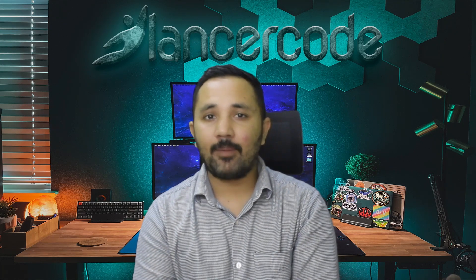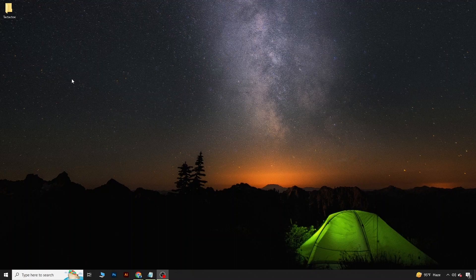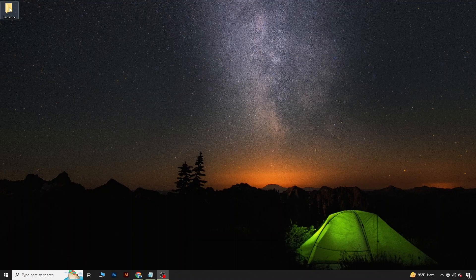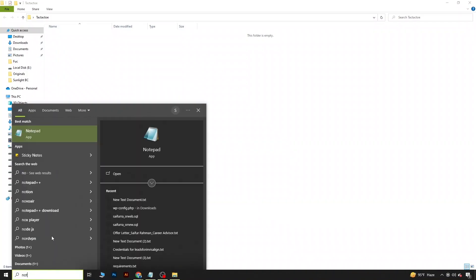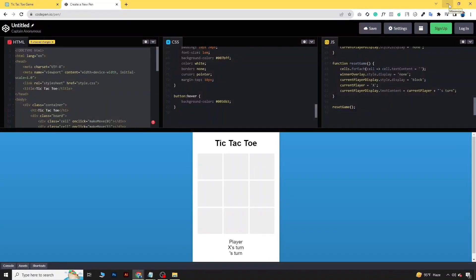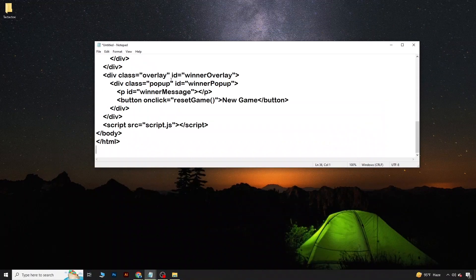Now let's upload this game online. Our code is running perfectly, so now we will save this code on our PC. I'll come to my desktop and create a folder called tic-tac-toe. Open this folder and we will open a Notepad. We will copy the code from ChatGPT and paste it here.